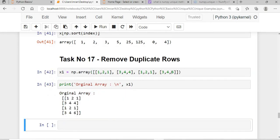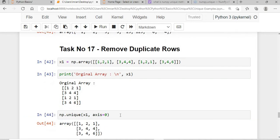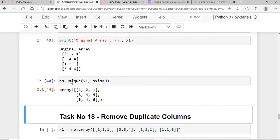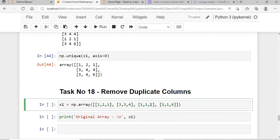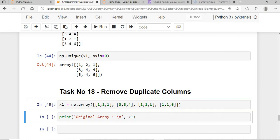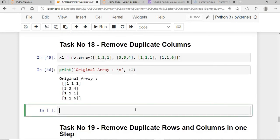Next: removing duplicate rows. My array x1 has two identical rows. I call np.unique(x1, axis=0) and the duplicate row is removed.